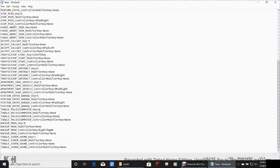Backup Menu keyboard key: leave it as is. Backup Menu modifier: none. Backup Menu Controller Key: Right Thumb — you click the right thumbstick to pull up the backup menu and select code 2, code 3, state patrol, local patrol, SWAT, etc. Click it, don't hold it. Backup Menu Controller Modifier: none. Toggle Siren/Sound Key: J — this toggles your lights for ELS when installed. You'll have stage 1, 2, and 3 lighting. Toggle Siren Sound and the remaining keys: leave at none.